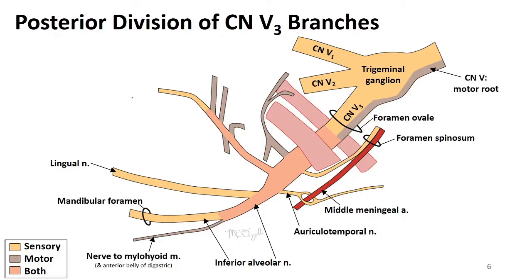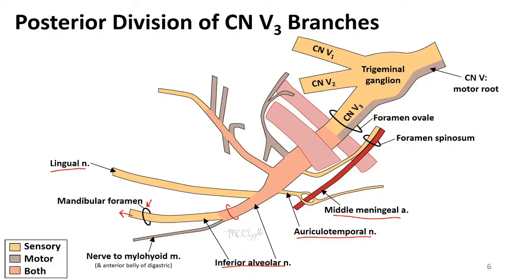From the posterior division, we see the auriculotemporal nerve with its relationship to the middle meningeal artery wrapping around it. Then we see two major branches: more inferior, medial, and anterior is the lingual nerve, and more laterally entering the mandible is the inferior alveolar nerve. The inferior alveolar nerve is shown in orange because it carries sensory branches to the teeth and to the lower lip and chin, and the nerve to the mylohyoid comes off it before entering the mandibular foramen. This nerve supplies the mylohyoid muscle and also the anterior belly of digastric.